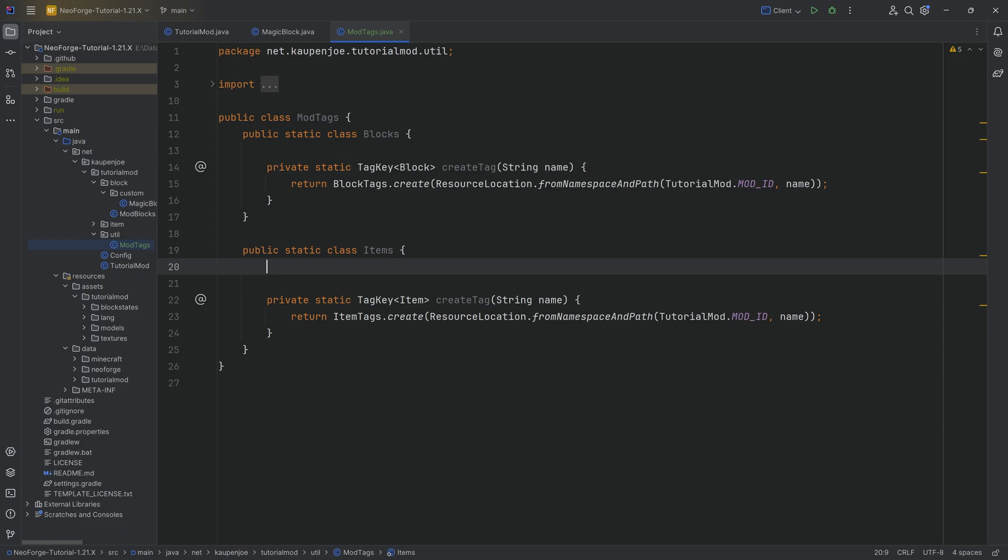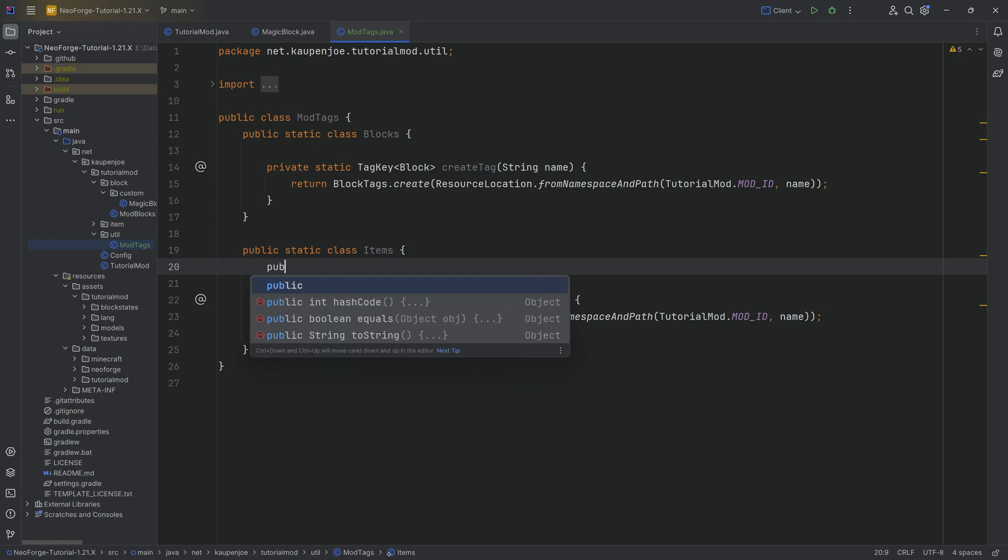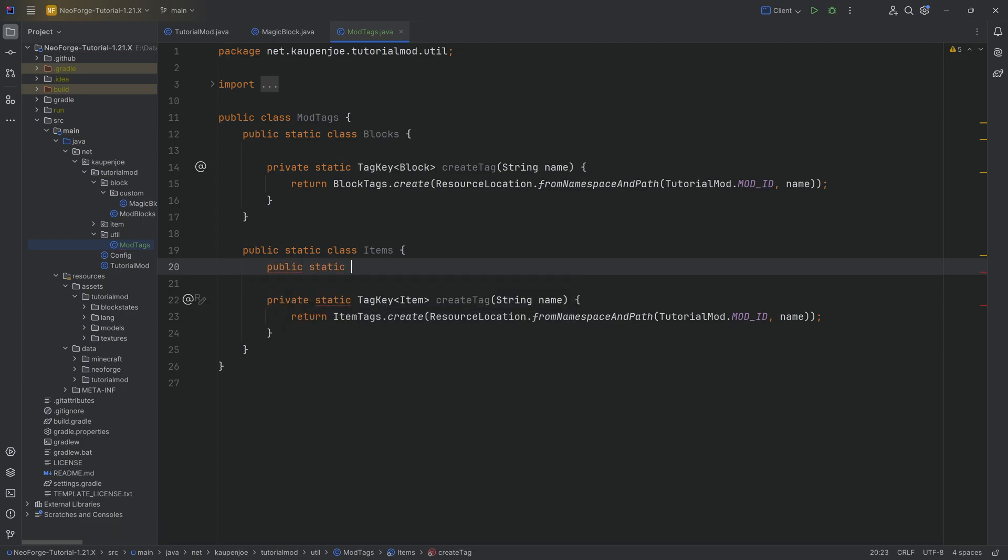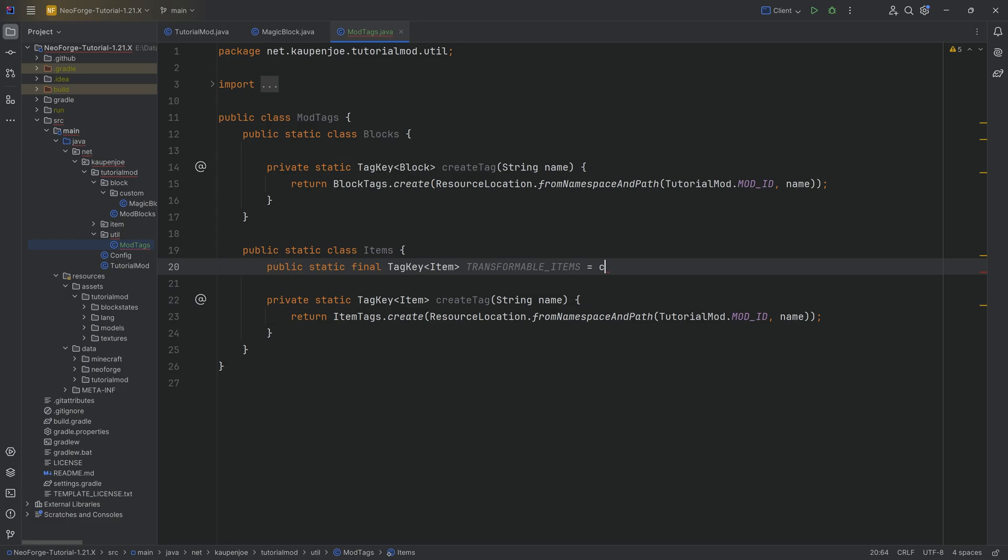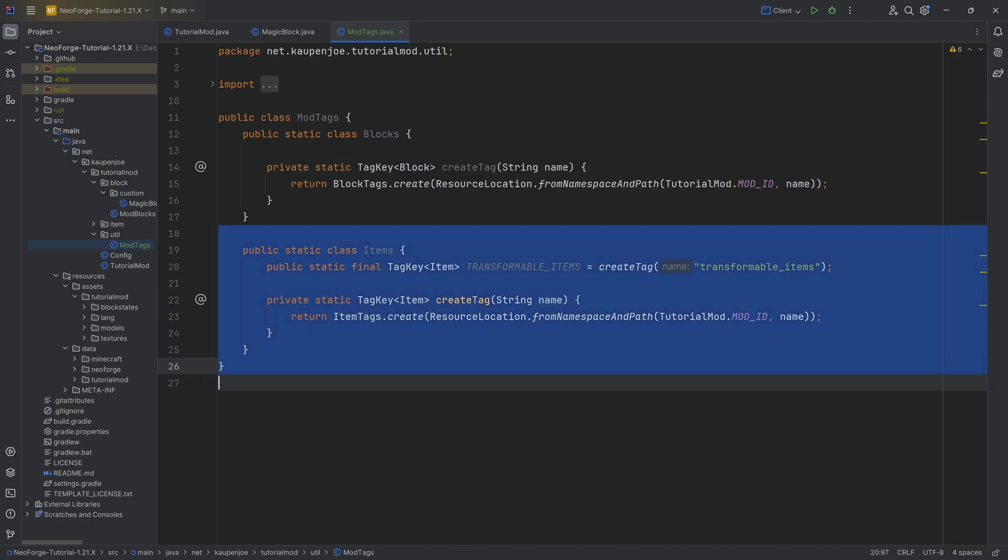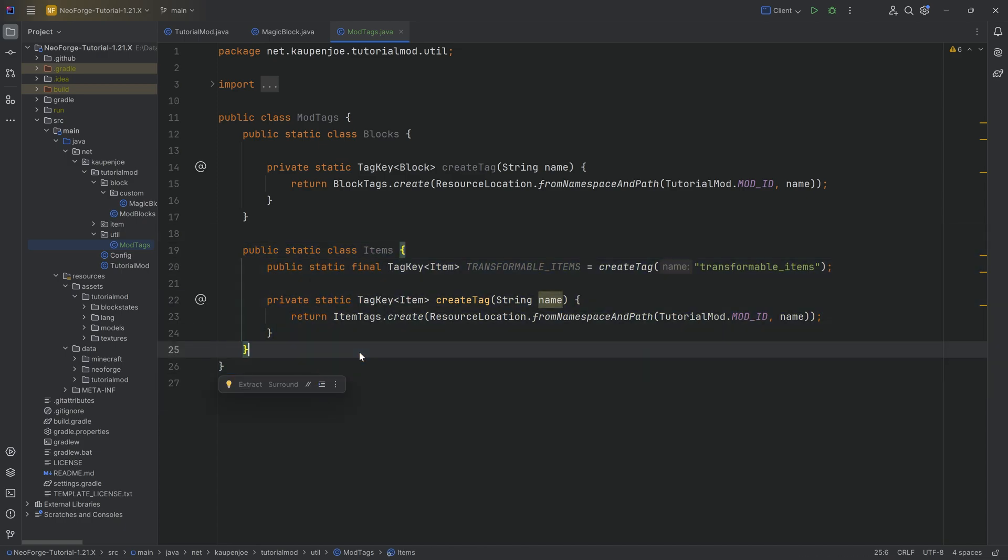And that item tag is going to be a public static final tag key of type item. It's going to be the transformable_items equal to the create tag method. And then this is the same name, transformable_items. And that's it. That's basically the tag defined.